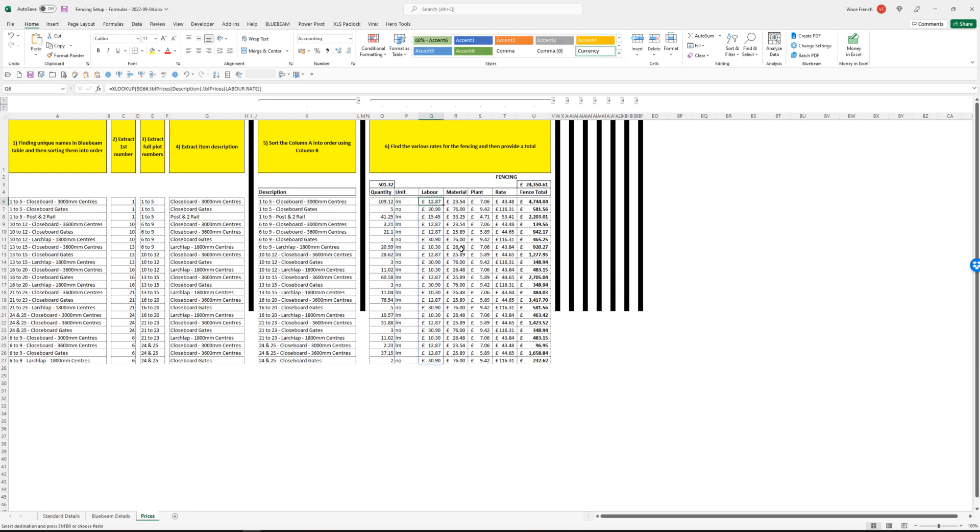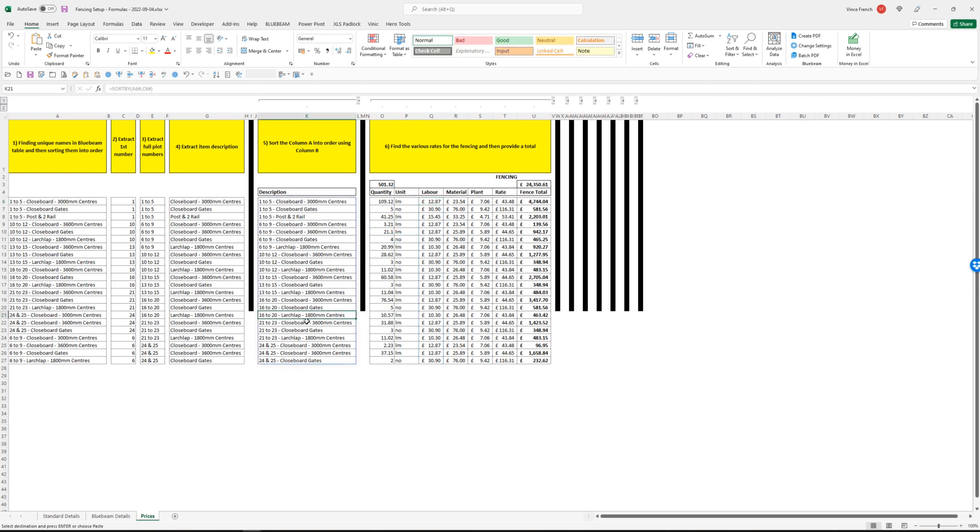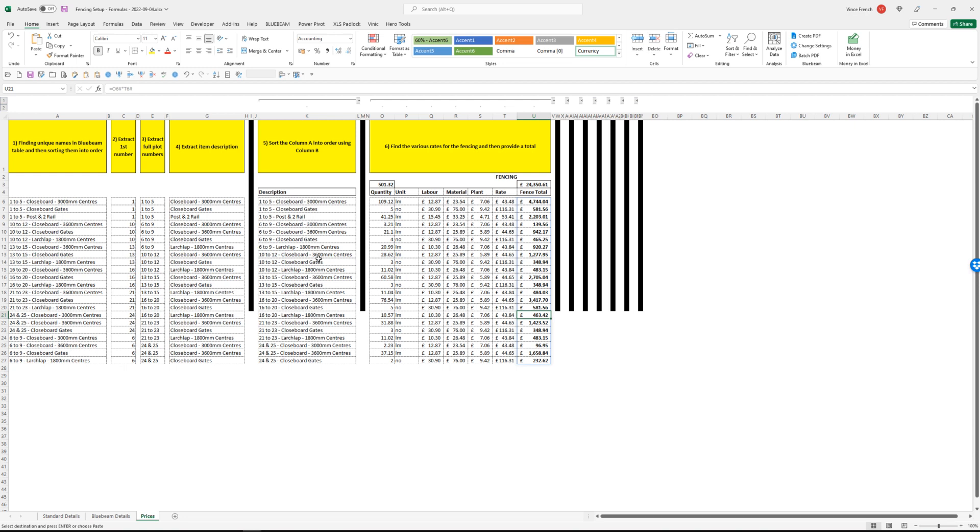Our formulas then work out, they bring forward the labor, material, and plant rates for each item of fencing or gates. It finds them automatically using X lookup formulas and it will provide us with a total for each item. So one to five close fencing, we've got 109 meters, values 4,744 pounds. Down here 16 to 20, 1,800 mil large lap fencing, 10.57 meters, 463 pounds. So we start getting some really useful information, plot by plot or group of plots by group of plots.